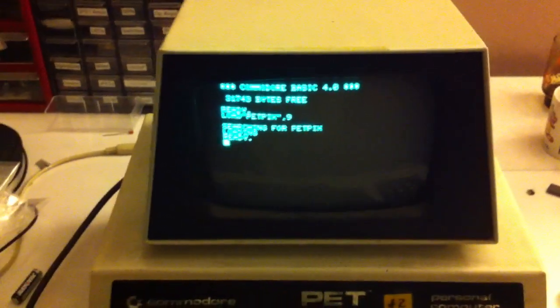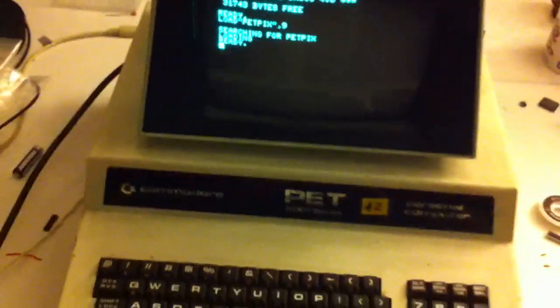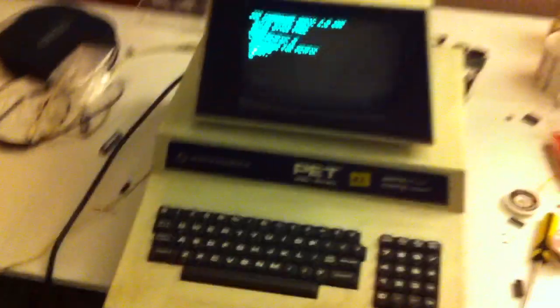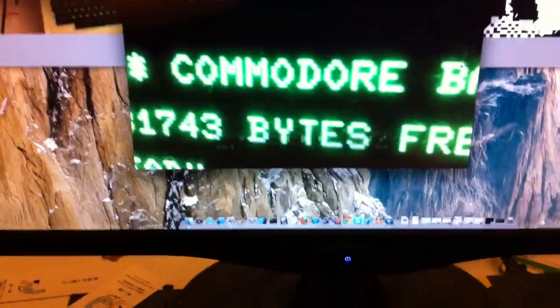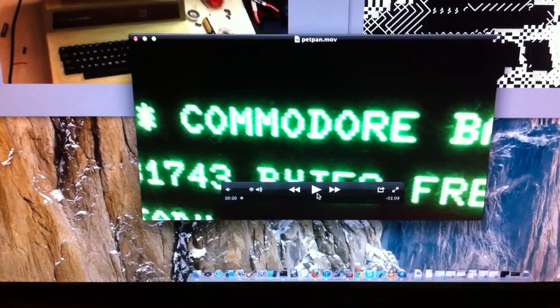Now what I'm going to show you is that I've taken a video of this fine specimen of a PET 2001 here. And the video looks something like this.